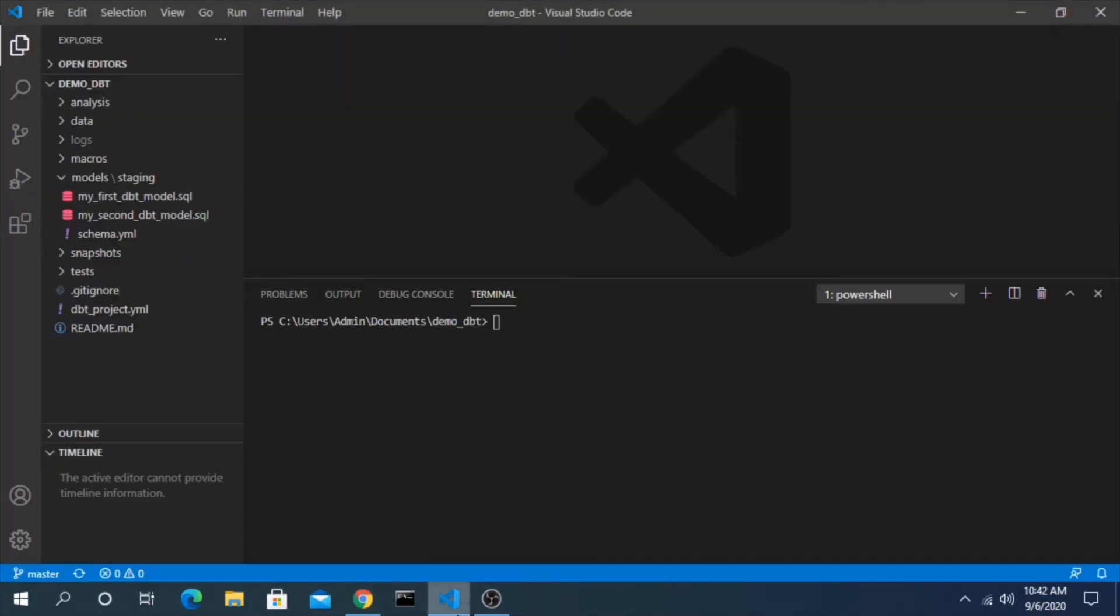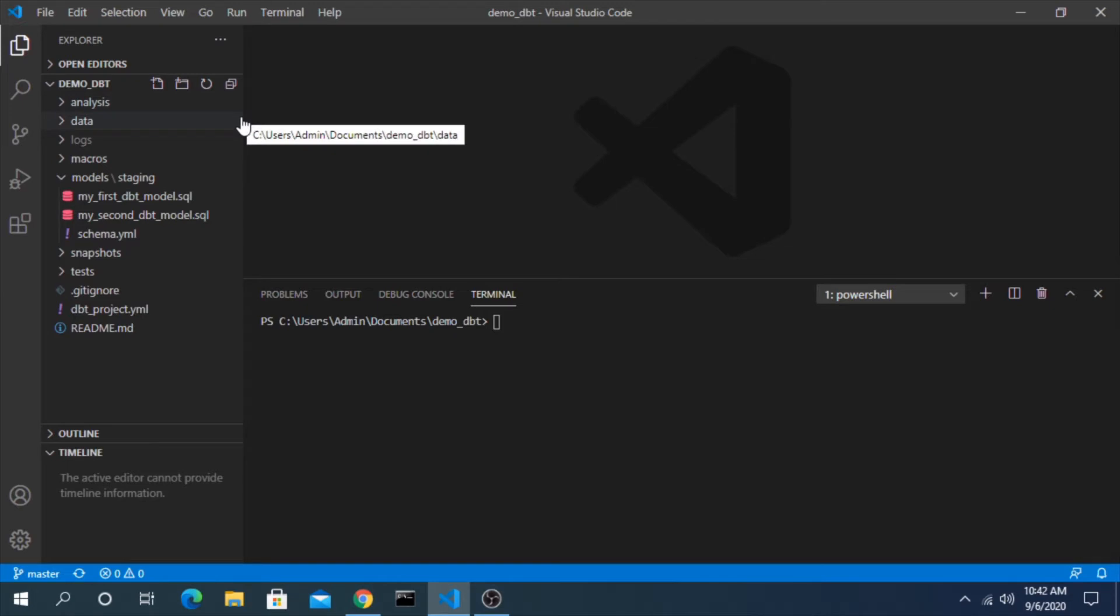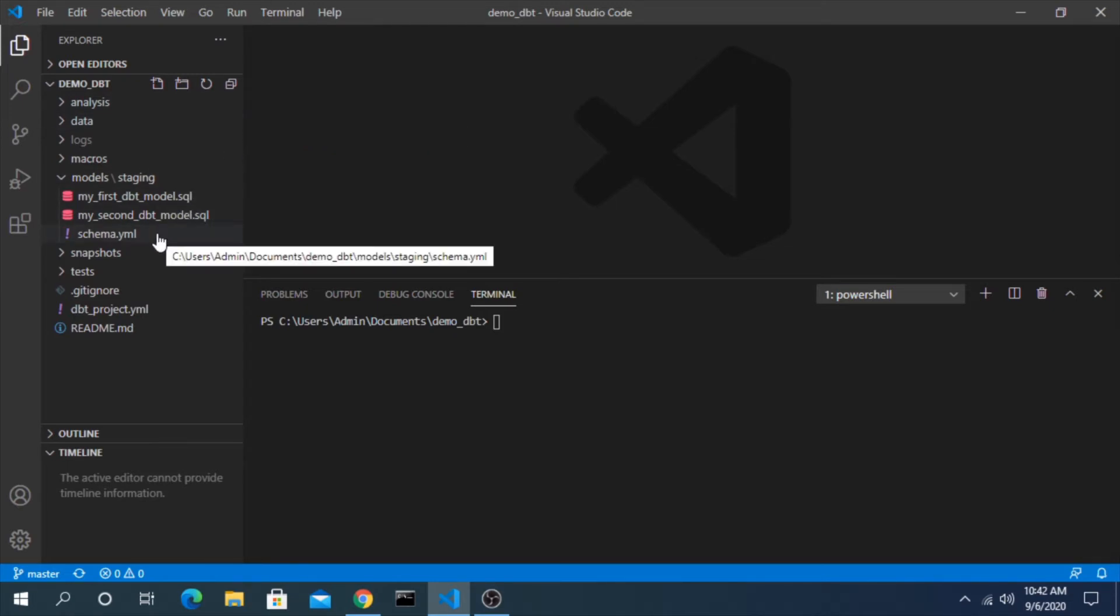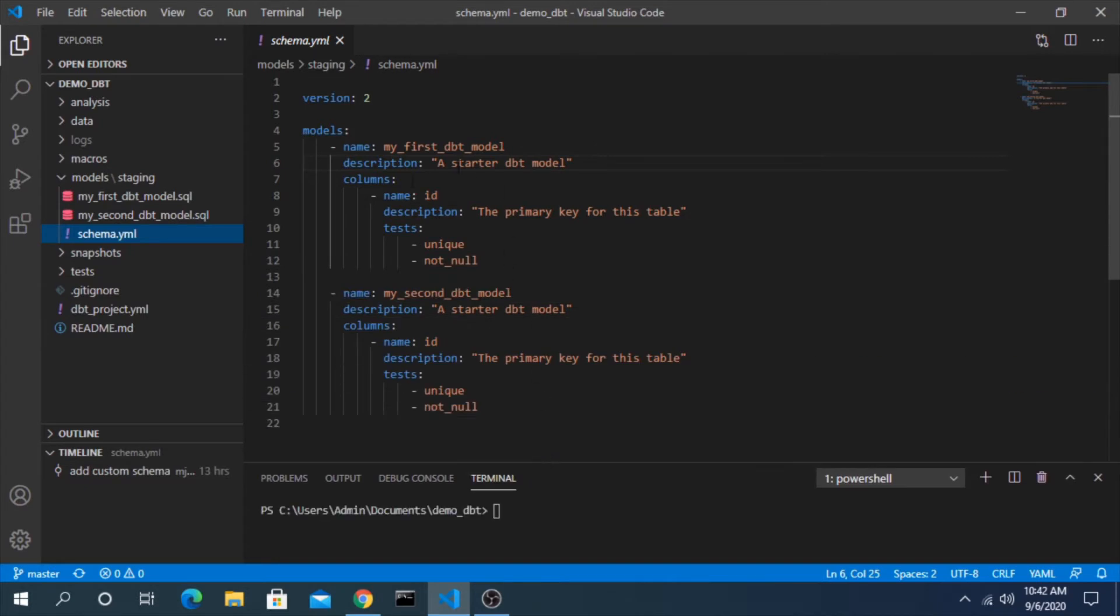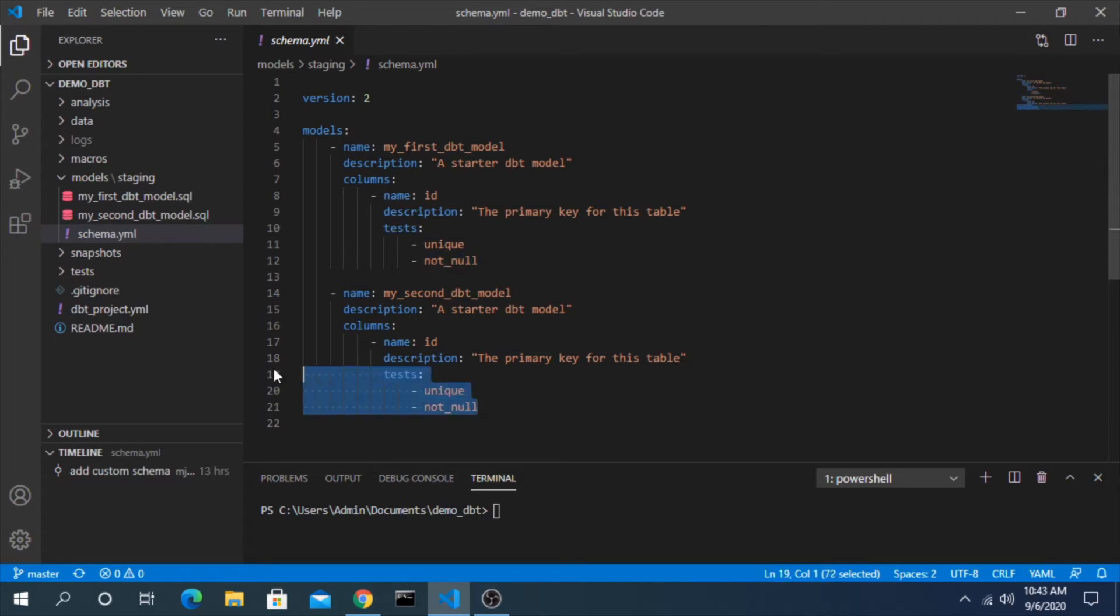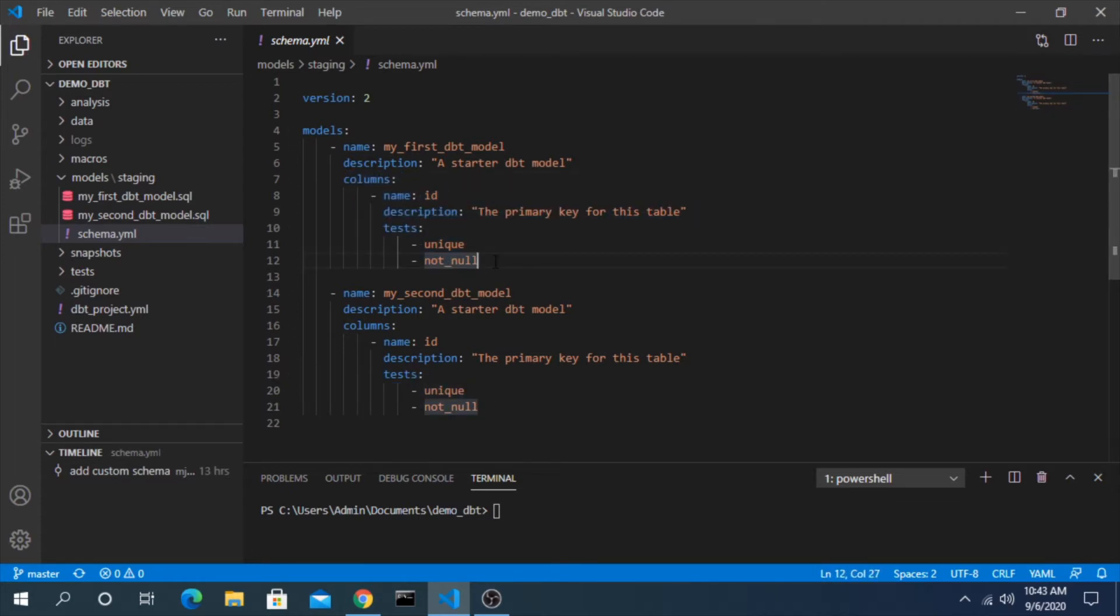Let's hop back into VS Code into this example demo dbt project that we've been working on throughout this series. If we look at our schema yaml file we can see here that in the column descriptions we have tests: unique, not null here as well as here, and this is for specific columns.